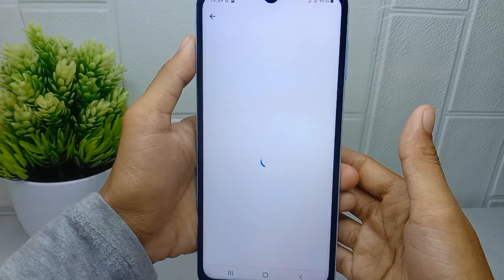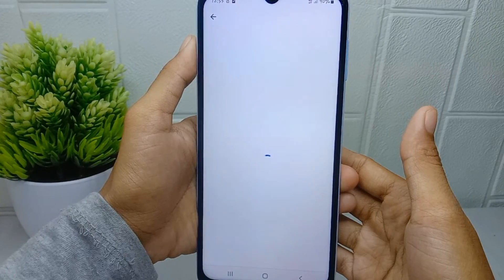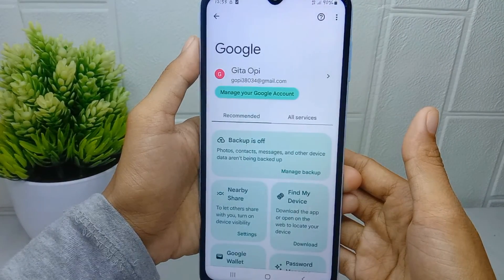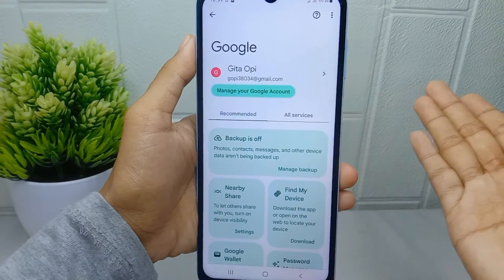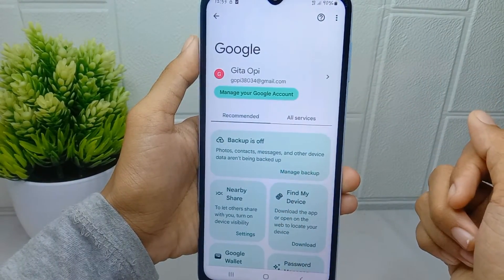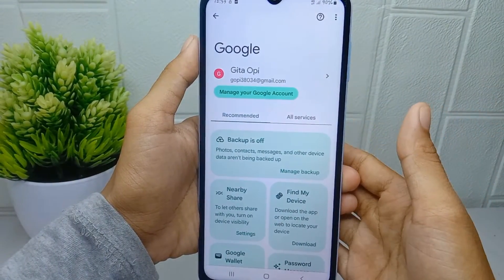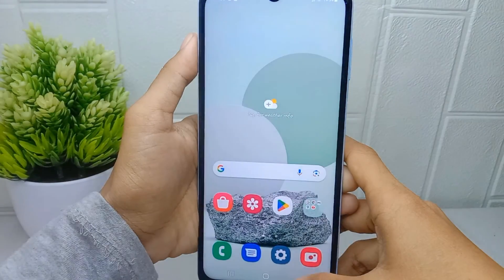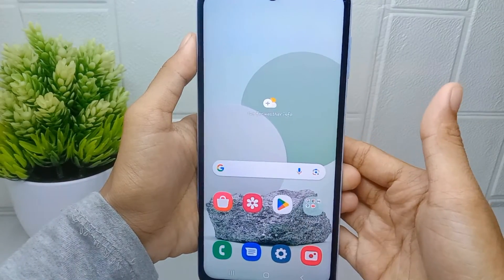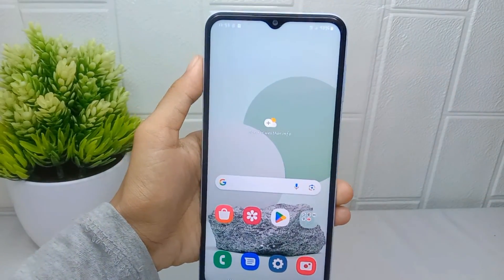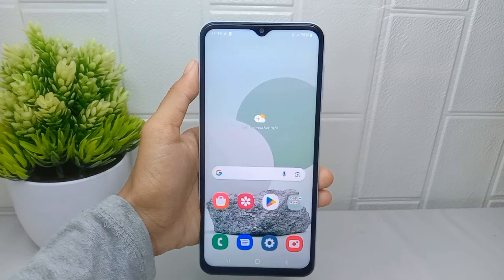Your Google account is successfully created. That's the tutorial on how to create a new Google account on Samsung Galaxy A15 device. If you are helped by this video, don't forget to like and subscribe to get other information from this channel. Thank you.